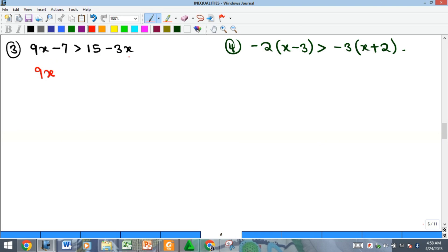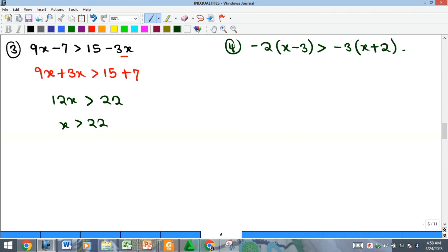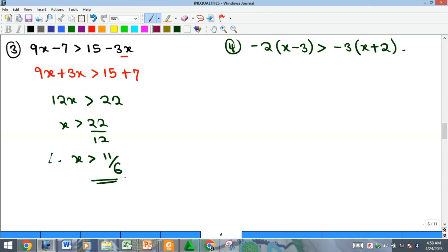For example three, bring the terms across: 9x minus 3s becomes plus 3x, and that is greater than 15 minus 7 becomes plus 7. This gives 12x greater than 22, so x is greater than 22 over 12, which reduces to x greater than 11 over 6. Some questions may ask for the first three least integer values satisfying this — since 11/6 is approximately 1.83, the first whole number integers greater than it would be 2, 3, and 4.